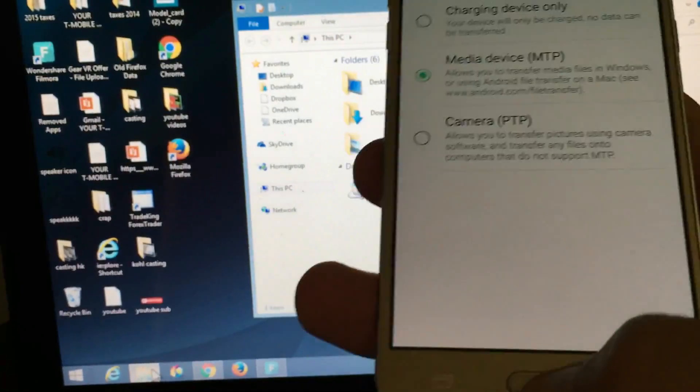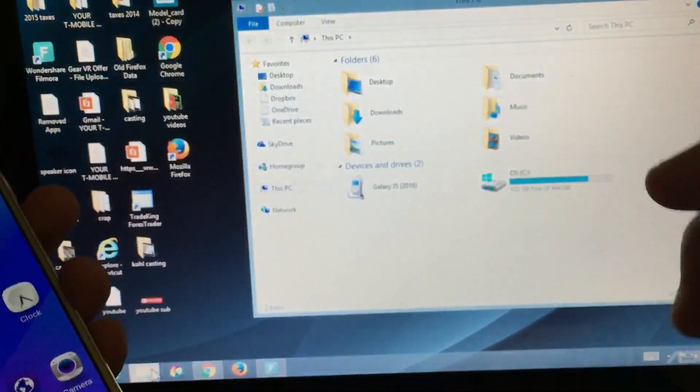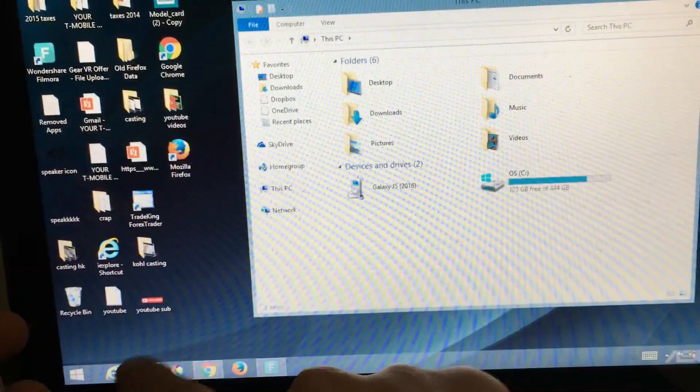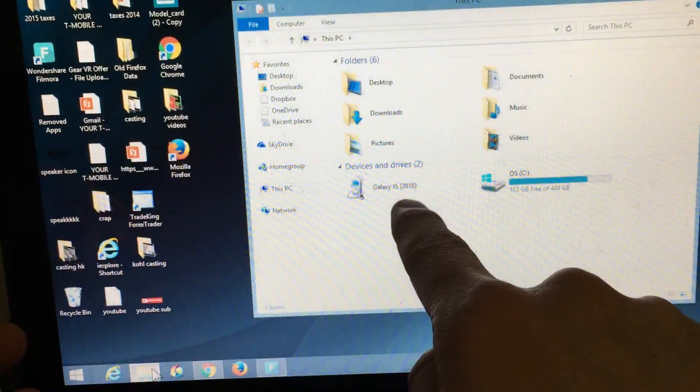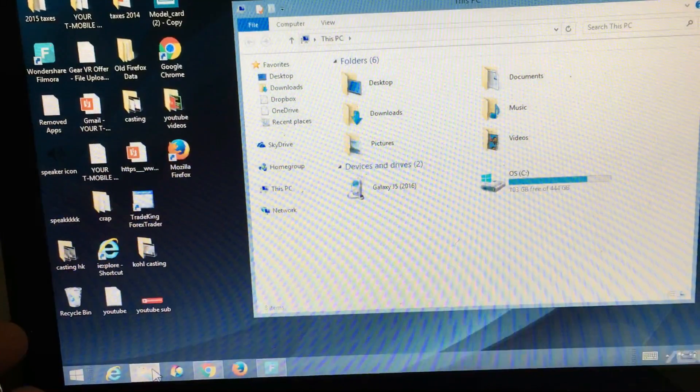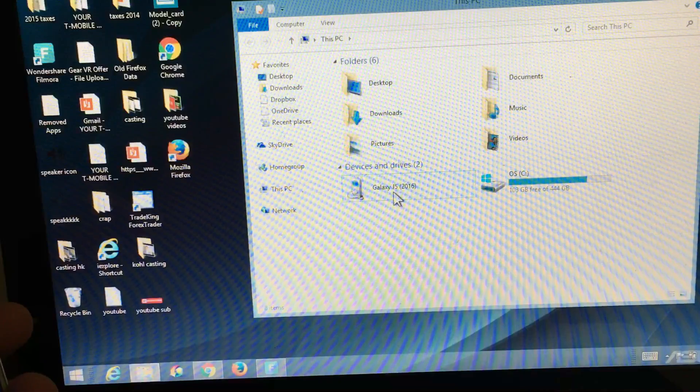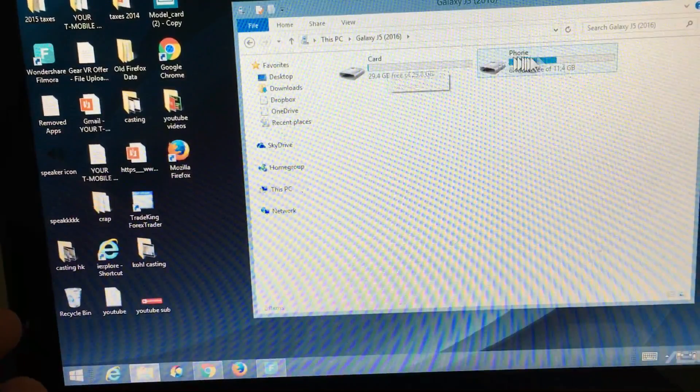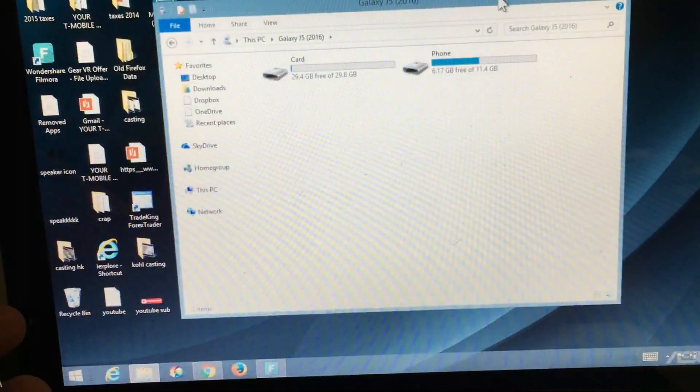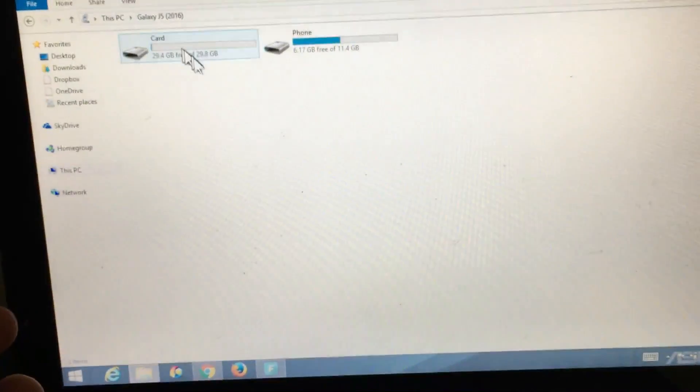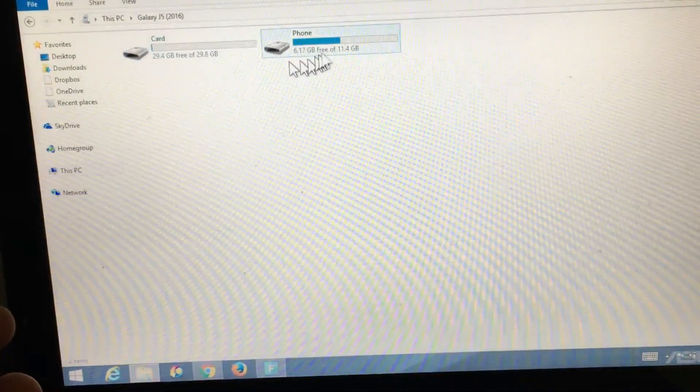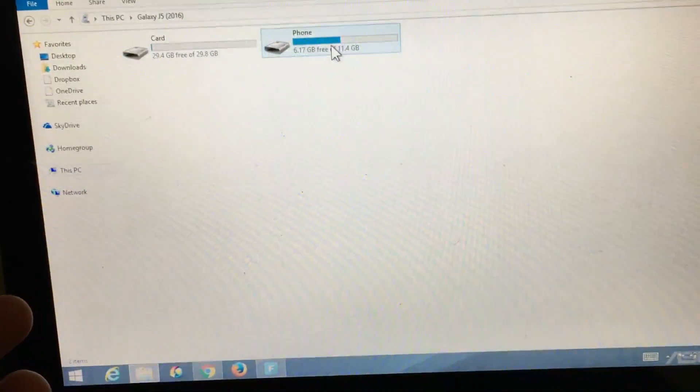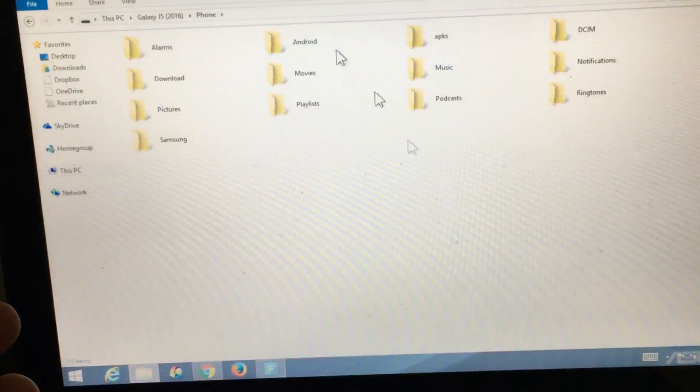Now let me show you my computer screen here. You can see I just opened up my folder and we can see my Galaxy J5 is here, the 2016. Let me double tap on this and open it up. Now we can see we have card and phone here. The card is my SD card and phone is my internal memory. Let me double tap on my phone.